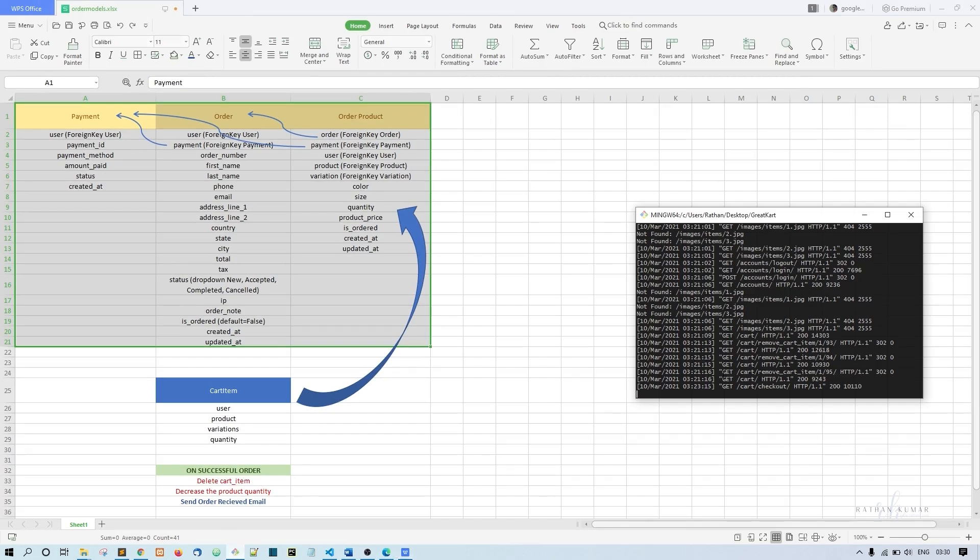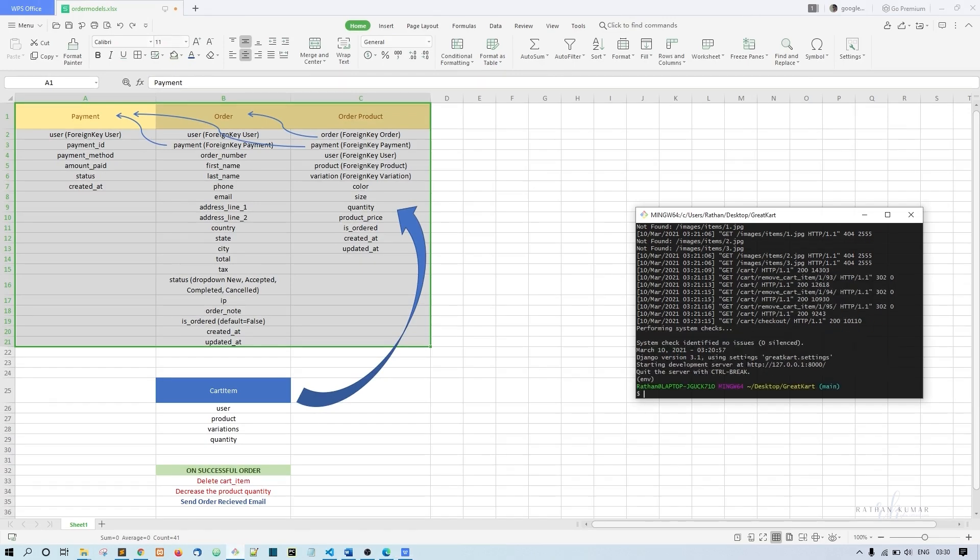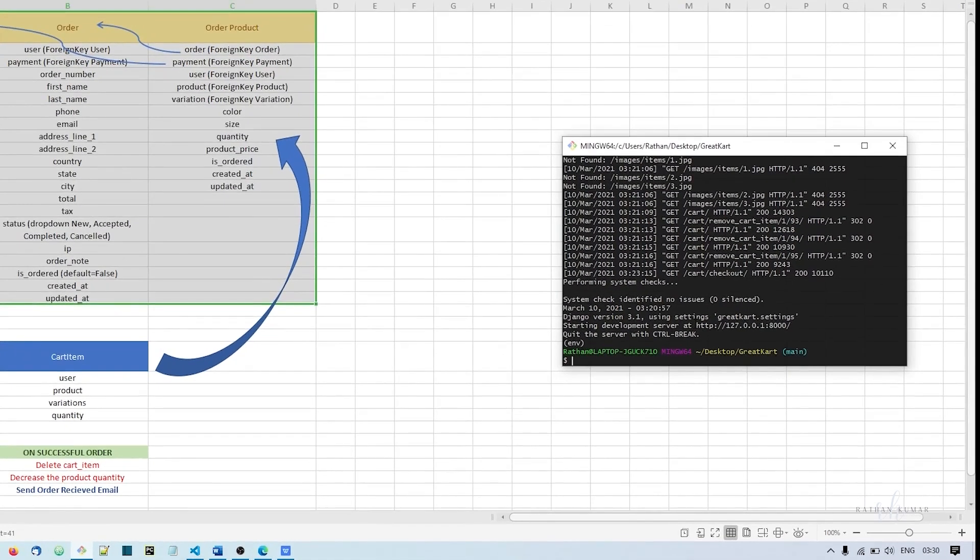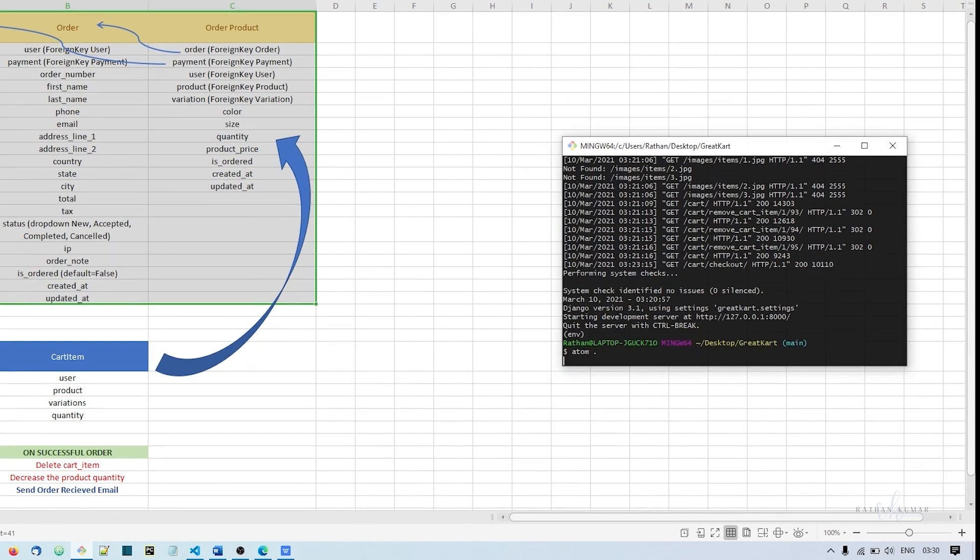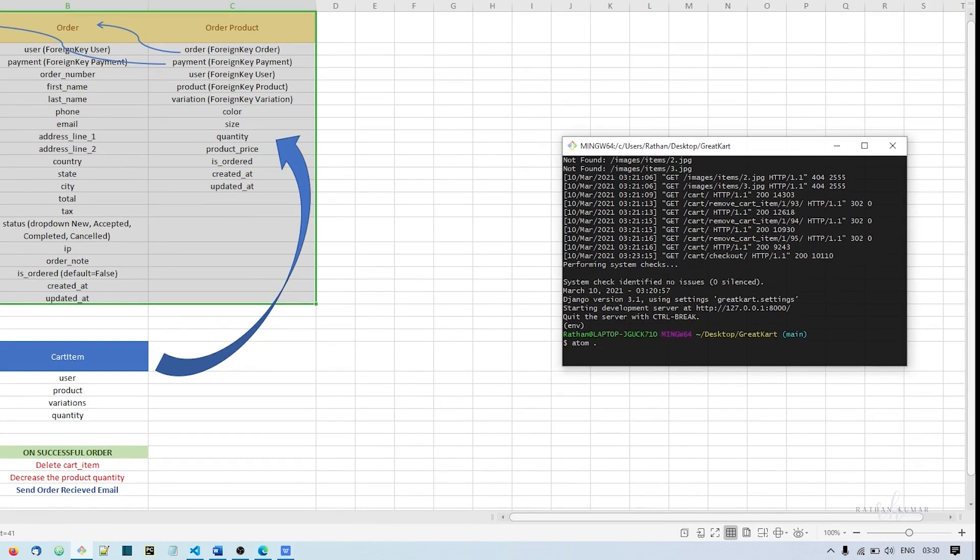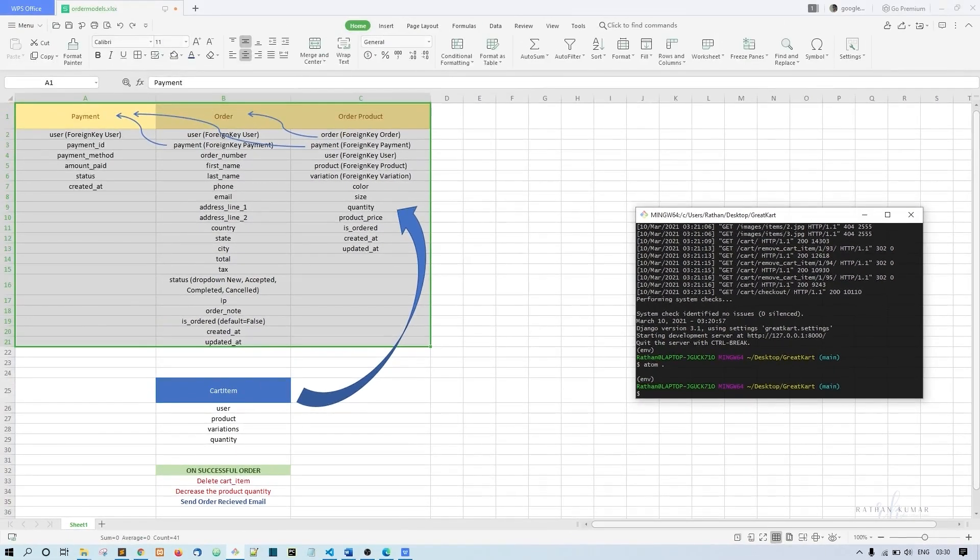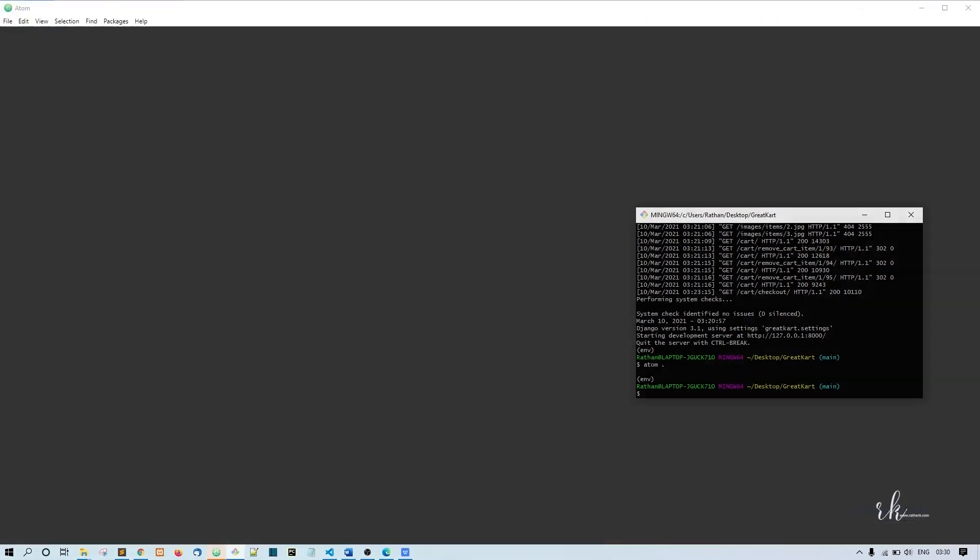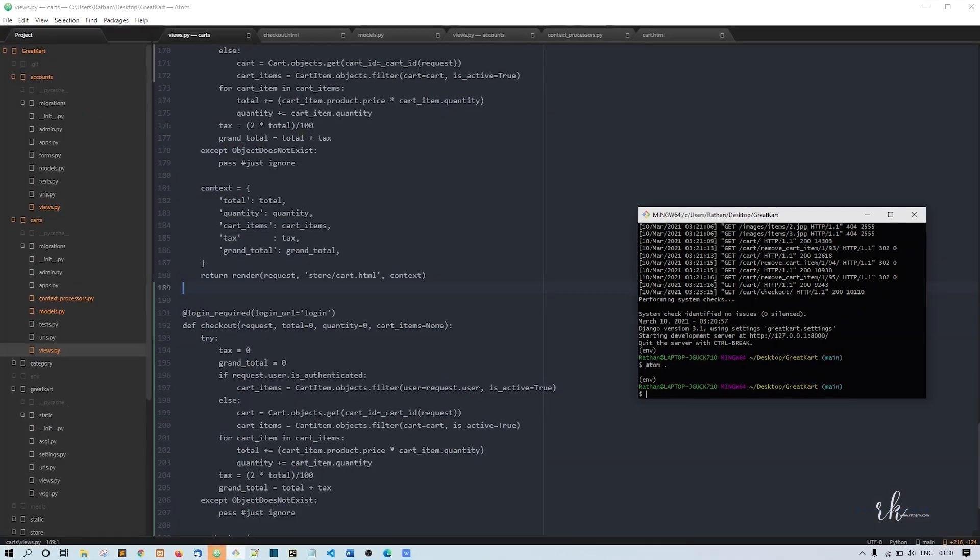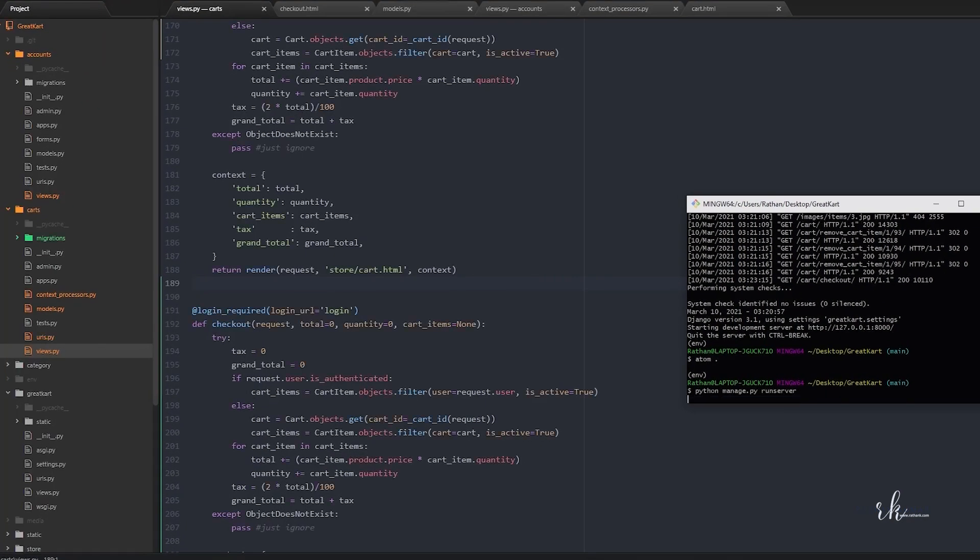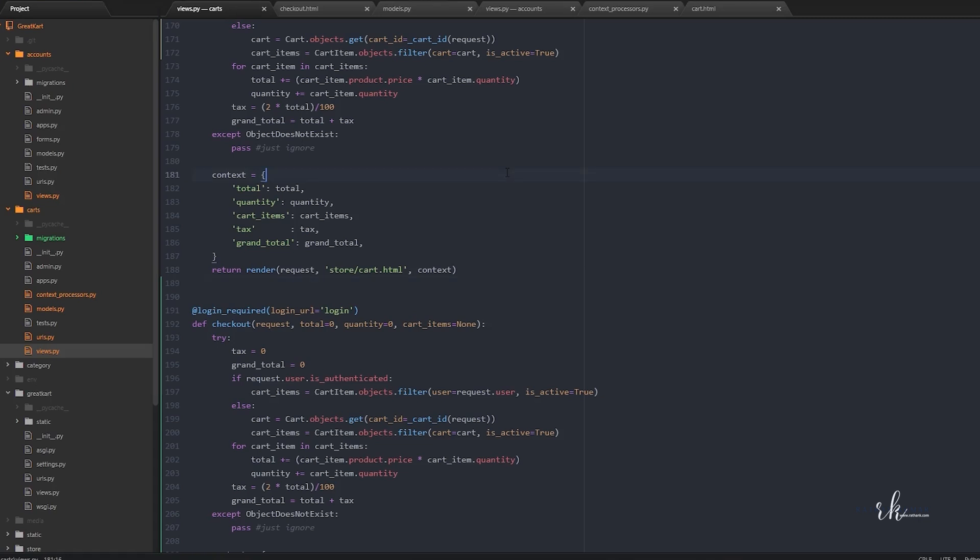I think I closed my code, so I'll open it with Atom. Let me run it for now and see what we have.